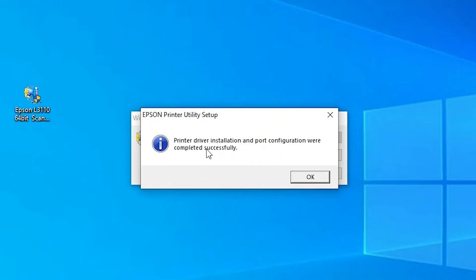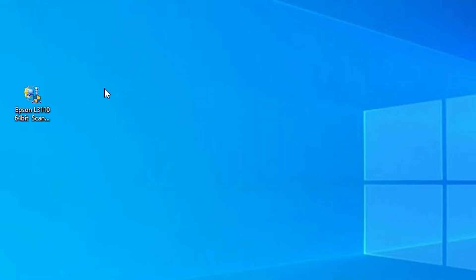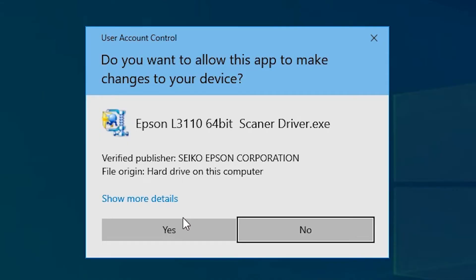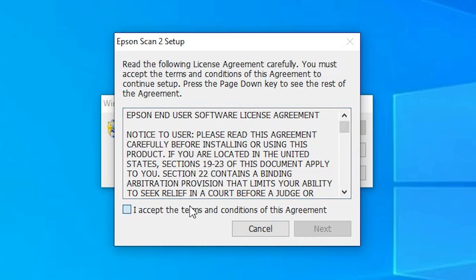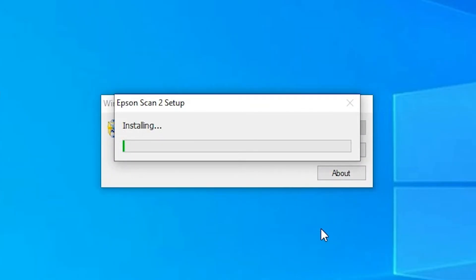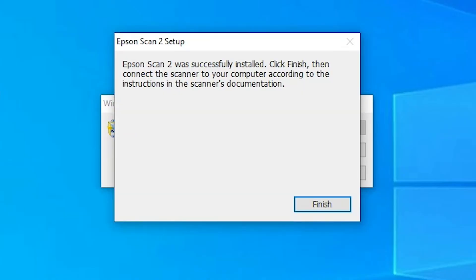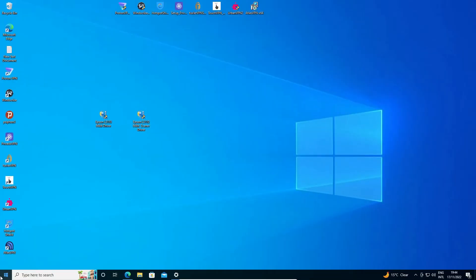Your printer is successfully installed on your PC — click OK. Now we are going to install our scanner driver, which is also important. Double-click on it, click Yes, click Next, click Accept, click Next. It is installing your scanner — it takes one or two minutes. Our scanner is also installed — just click Finish.